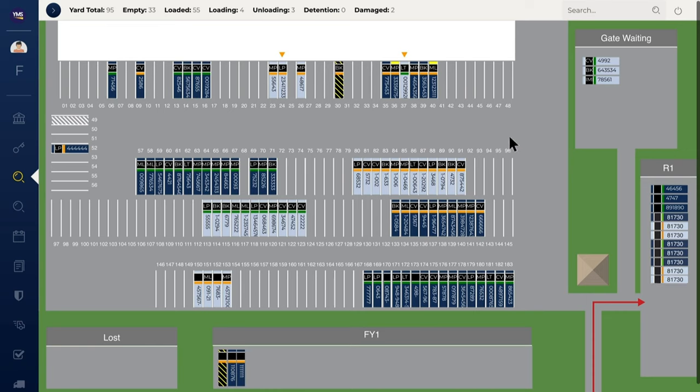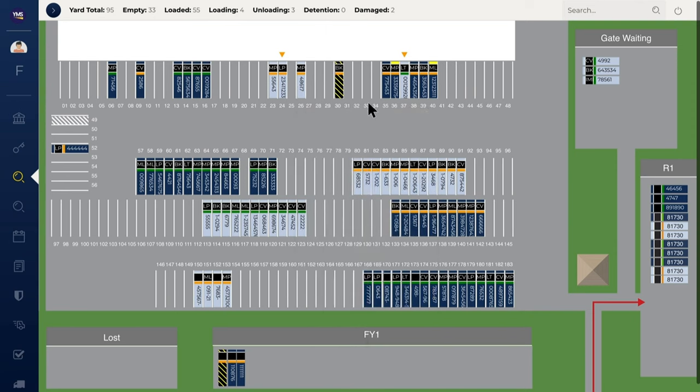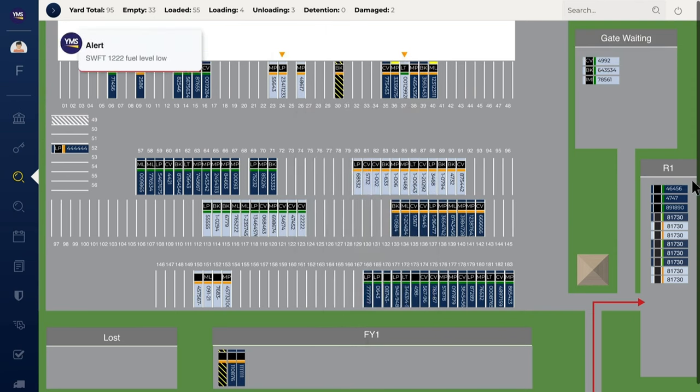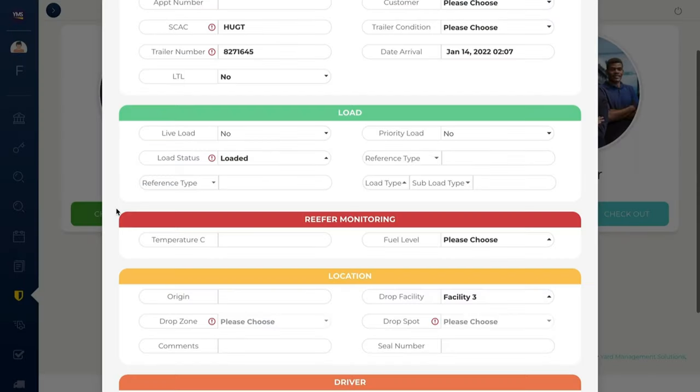YMS provides a simple yet robust reefer monitoring system, providing visibility of fuel and temperature levels. IOT reefer sensors integrate with YMS via API. As fuel levels and temperatures change, updates and alerts are displayed on EagleView. YMS enables reefer tracking without sensors for a simple, cost-effective reefer management system as well.